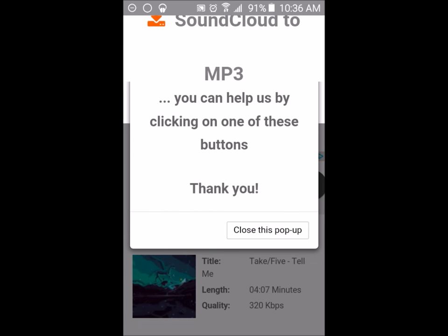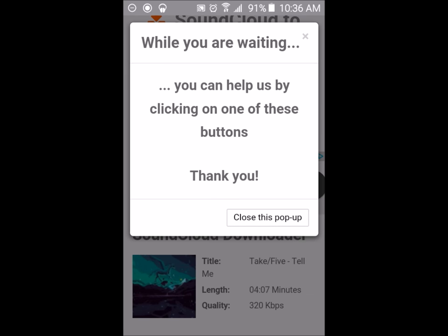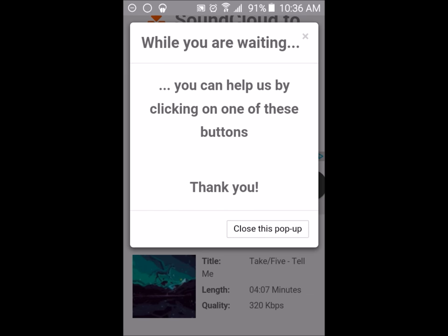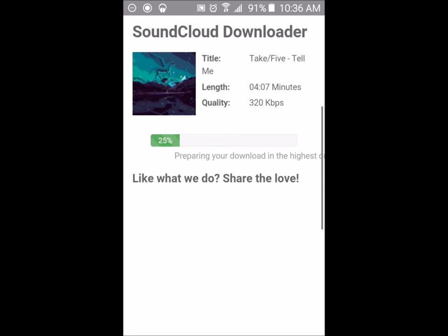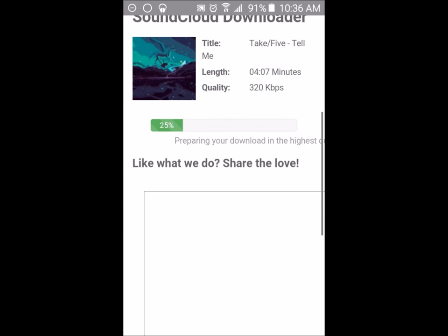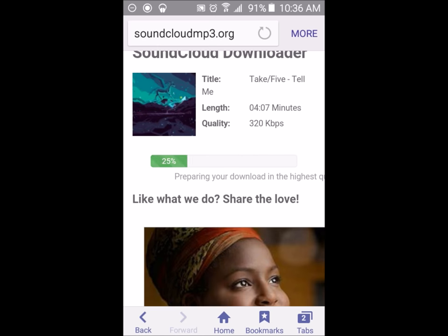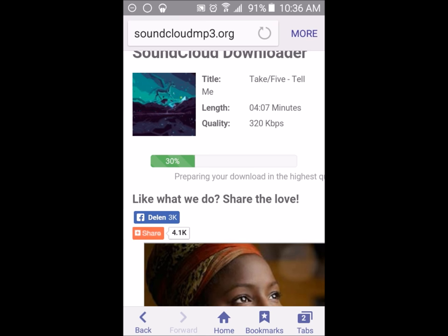A pop-up will show up like this. Click close the pop-up. Then it will prepare your download for highest quality.